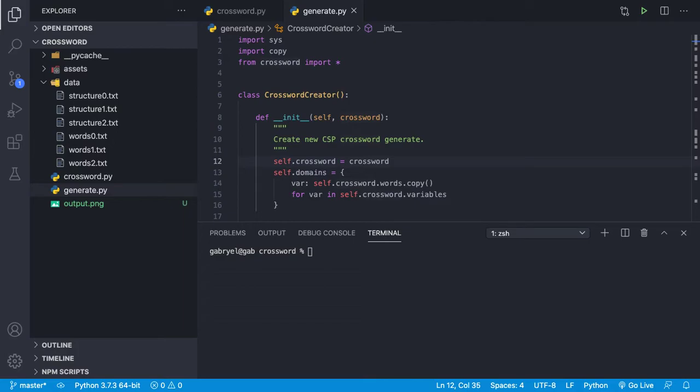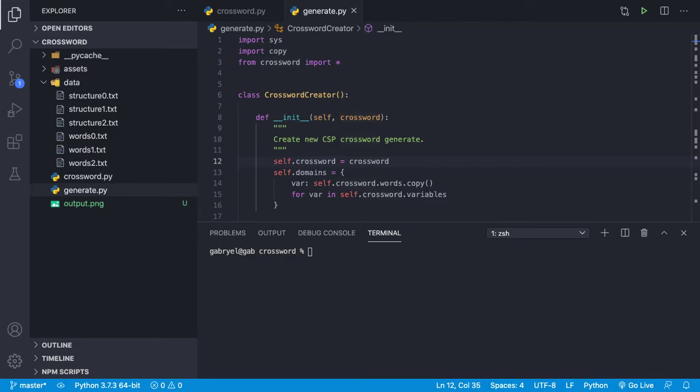This is Starbucks and today we're going to take a look at the crossword AI program. Basically, in crossword, the AI will try to fill out the blank spaces in a given crossword puzzle.